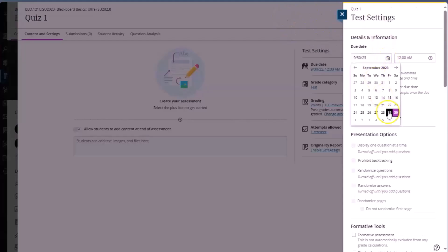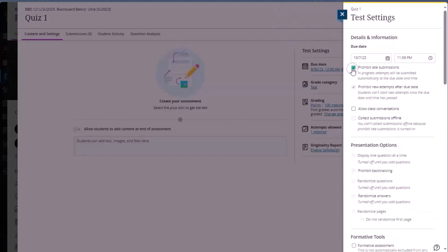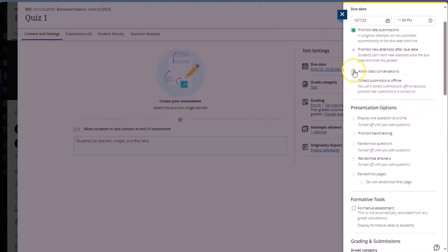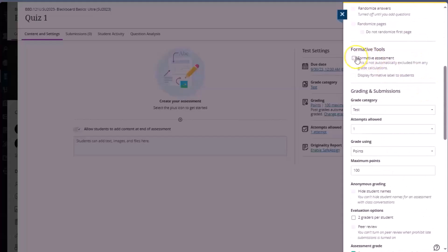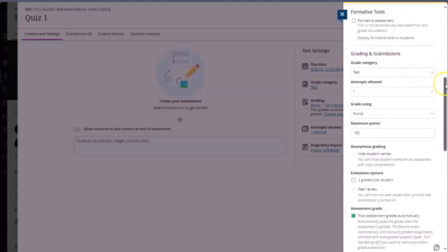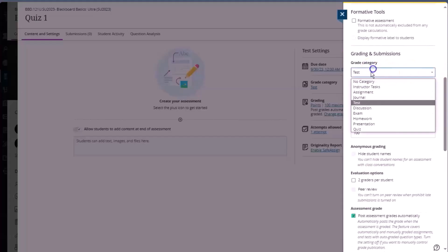Set the due date and choose various settings similar to how we did in original. Prohibit late submissions, allow class conversations, and then we can select whether it's a formative assessment or not.